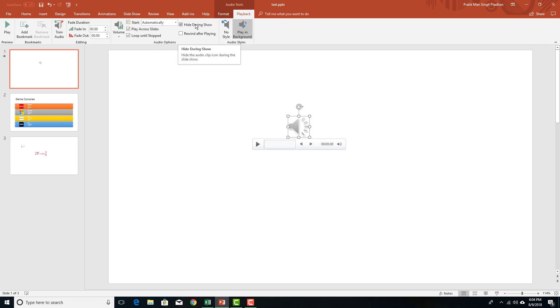I can hide during show if I want to, I can rewind after playing. That means after this actually finishes playing, it'll go back to the beginning. I can loop until it is stopped. So if I do this, it'll keep on playing until I stop it.